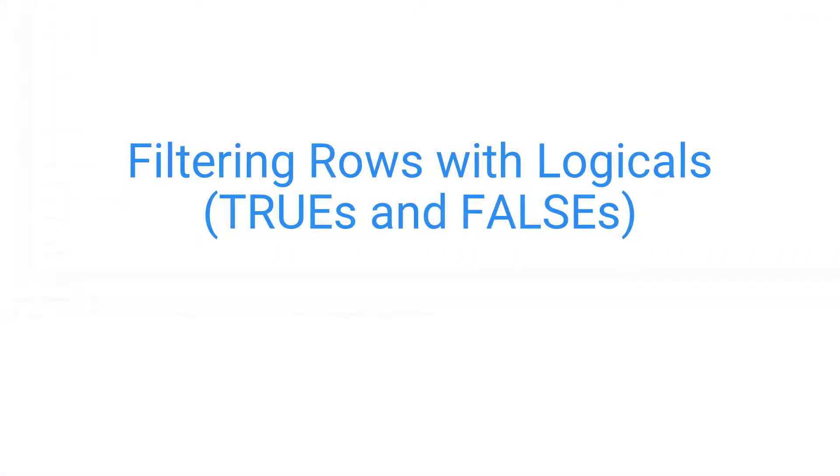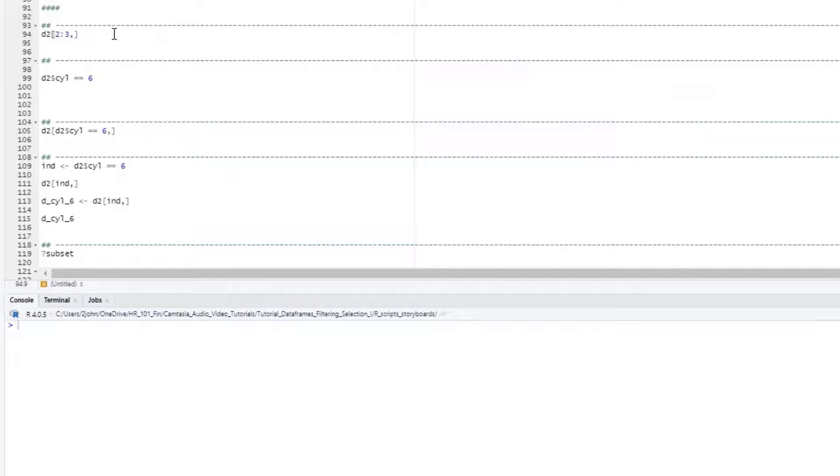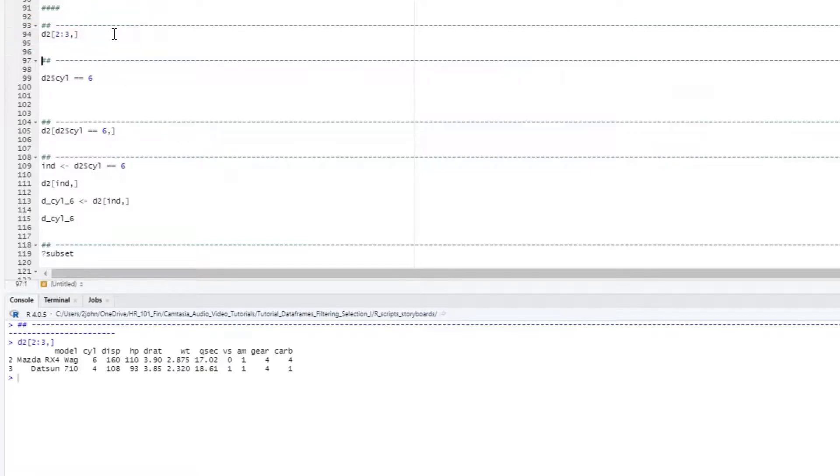As we discussed in the earlier video, you can use numbers in the row position in the dataframe to retrieve specific rows. For example, if I want to select rows 2 and 3 from our D2 dataframe, I can just put those numbers in the first position and leave the column space blank to indicate that we want all columns.